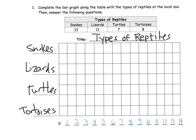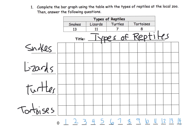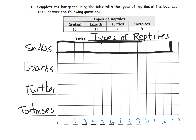And then we are now officially ready to make our bar graphs. So you'll see we have 13 snakes, and here's our 13. So 13 goes all the way to right here. I'm going to use a slightly thicker pen. There are our snakes and there's 13 of them.